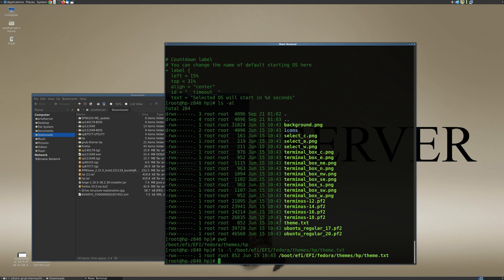So this is the path that we're going to make note of. I'm actually going to copy that path into my buffer, and now we have to configure GRUB to point the theme to that particular file.